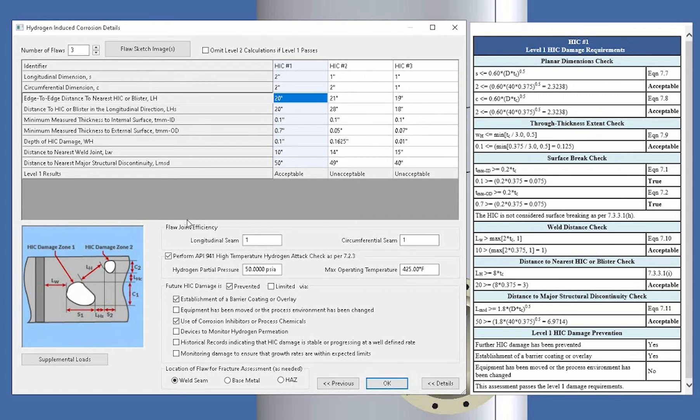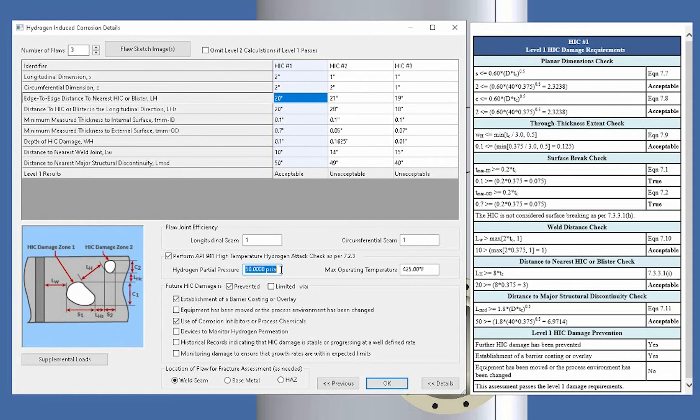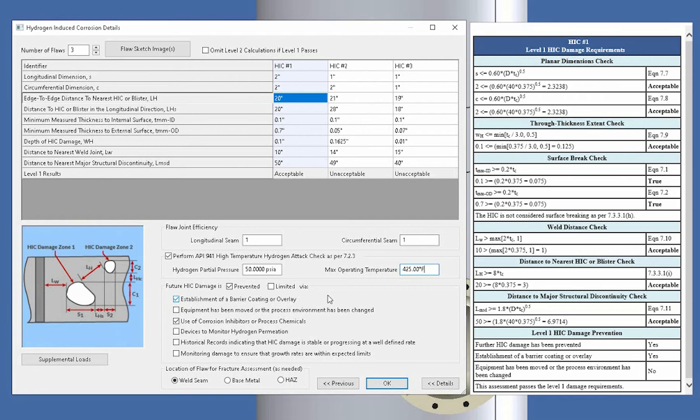Now some of the options below here, there is the API 941 high temperature hydrogen attack check as per paragraph 7.2.3 where you can simply enter in the hydrogen partial pressure and the maximum operating temperature as well. And we'll do that check for you. Now the other checks are simply, if you want to say the future damage is going to be prevented or limited by, the options are down here listed below.